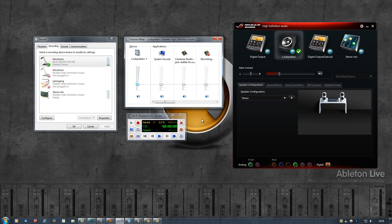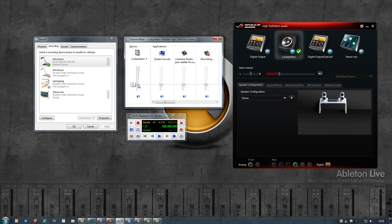The second thing, and more annoying, was that every time a sound would start there would be a noticeable pop before the sound and after the sound. So instead of hearing just this, just a ding, I would hear pop ding pop.